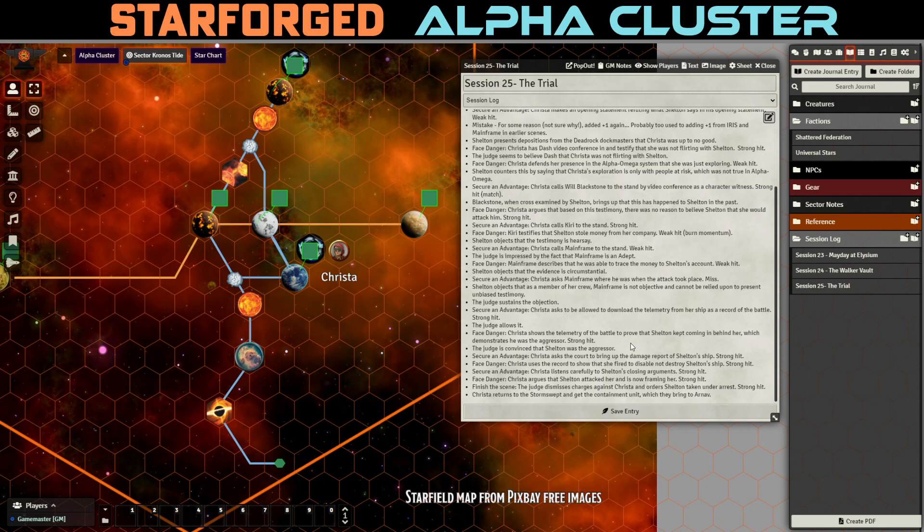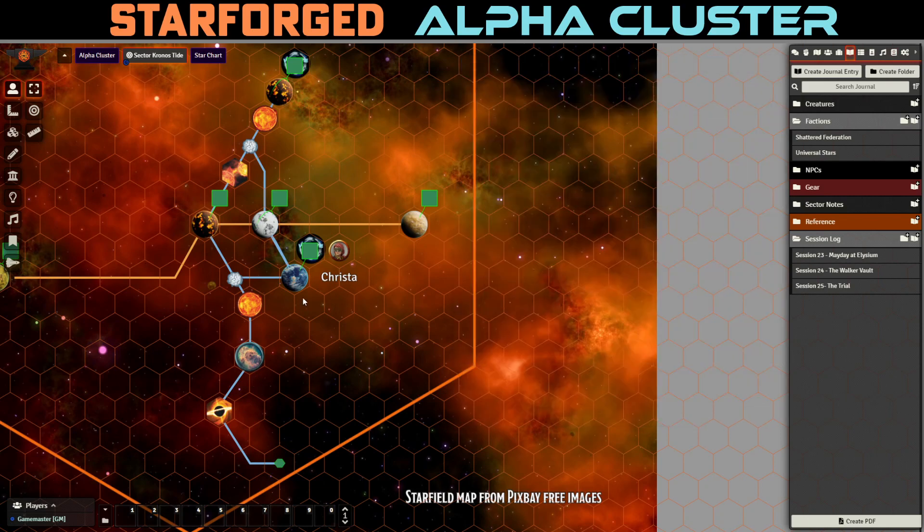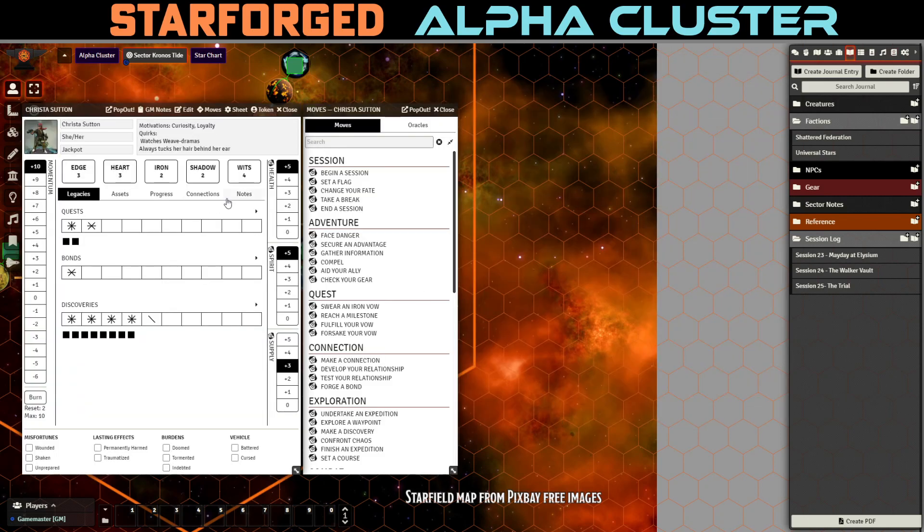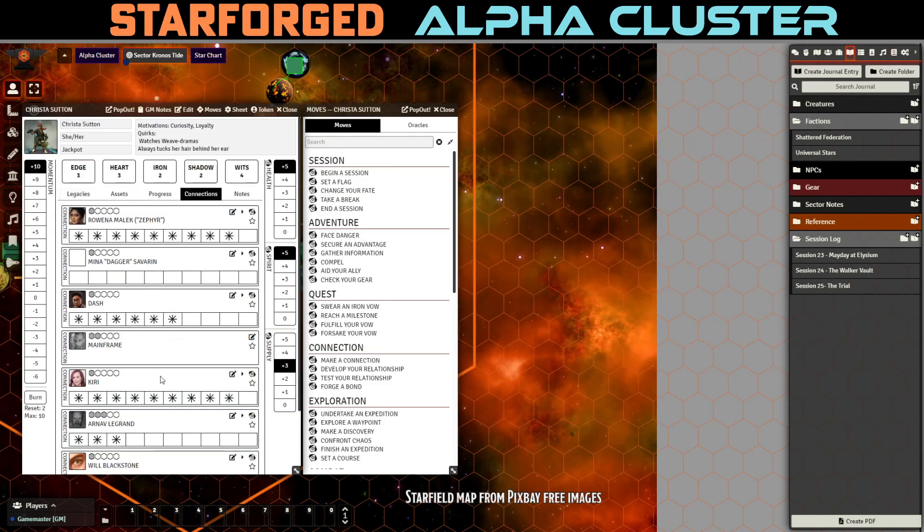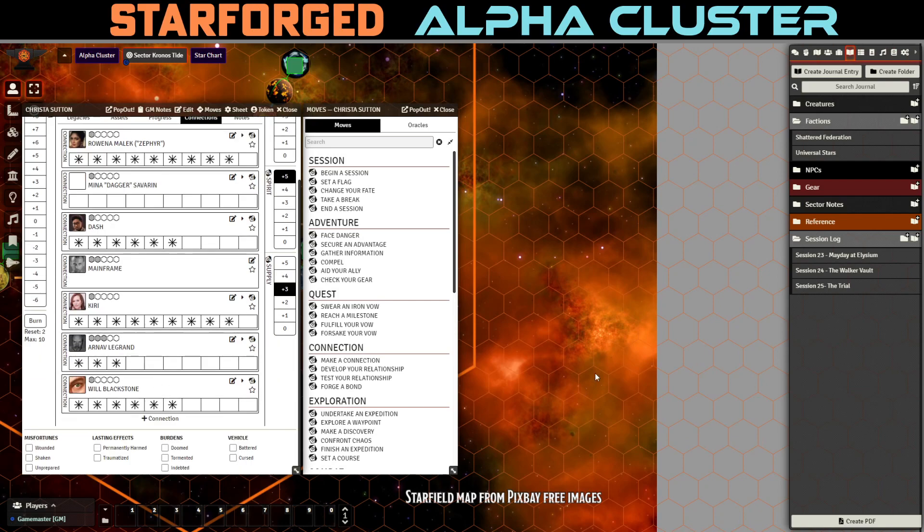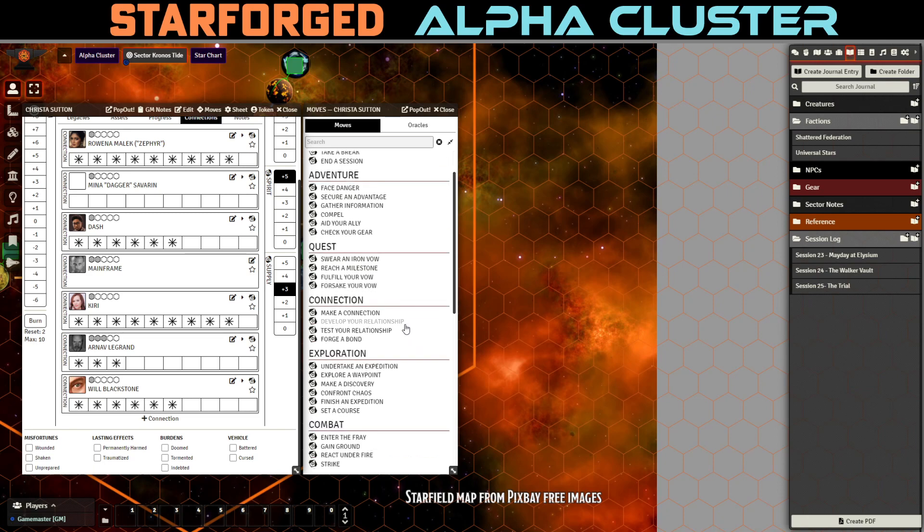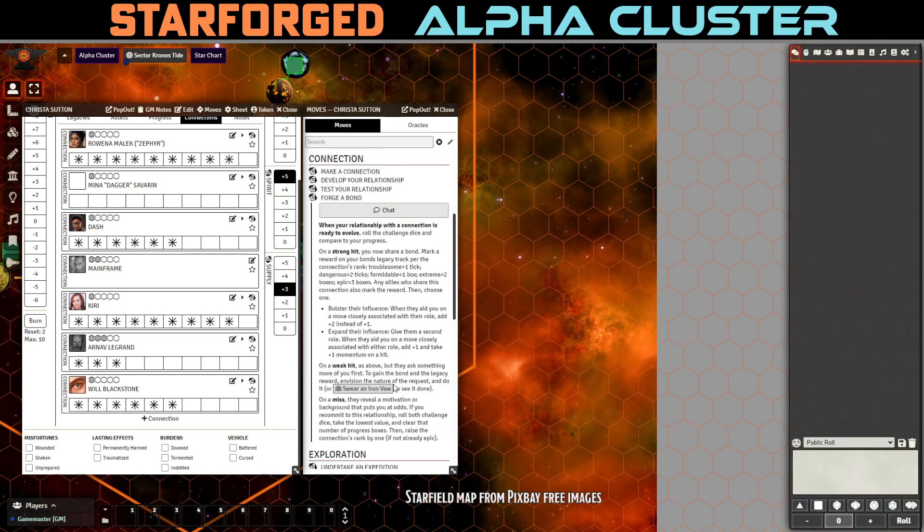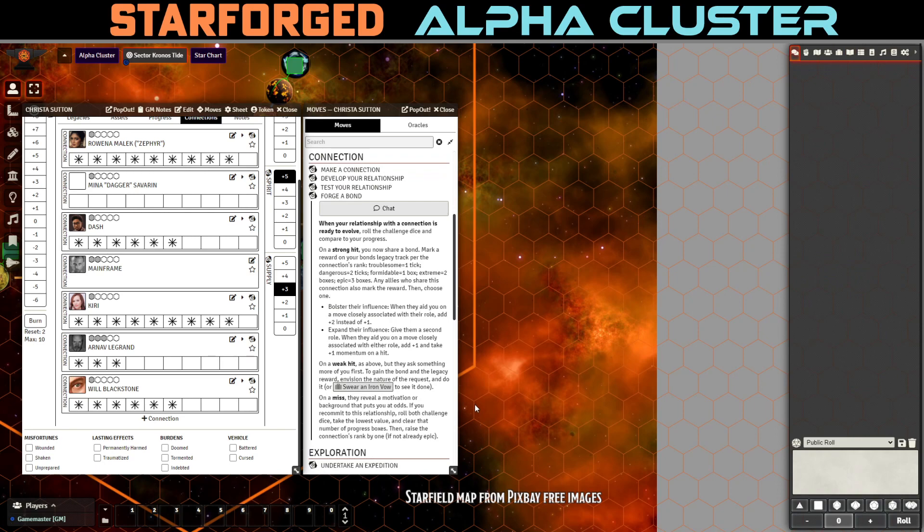At the end she brought the symbiote that she had been keeping in the containment field to Arnav Legrand who is looking very pale and very sick. Because of whatever blood infection that he has thanks to having been attacked by one of the last living forgotten ones. And this symbiote he's hoping will cure him. Now we don't know if that's actually going to be the case and that'll depend on whether we hit or miss on our vow. After we finish it we have one more step to do. However in the meantime as Krista leaves I think it's time to work on our connection with Kiri. We're at nine progress with her. And so I think the first thing we're going to do is to forge a bond with Kiri.